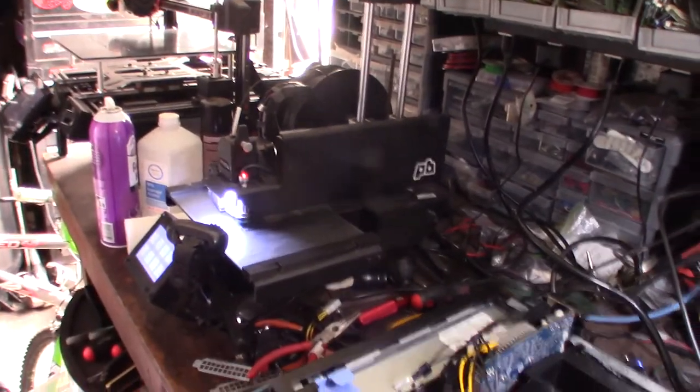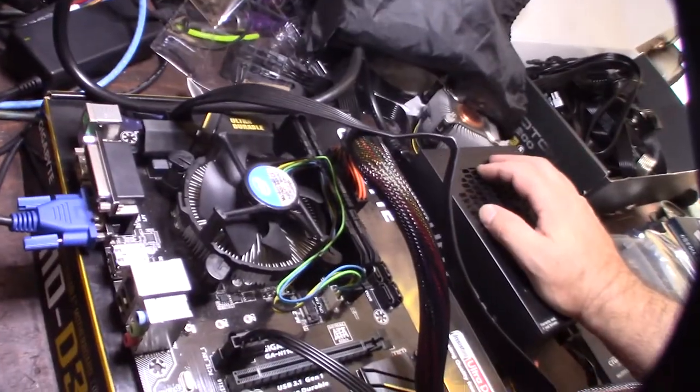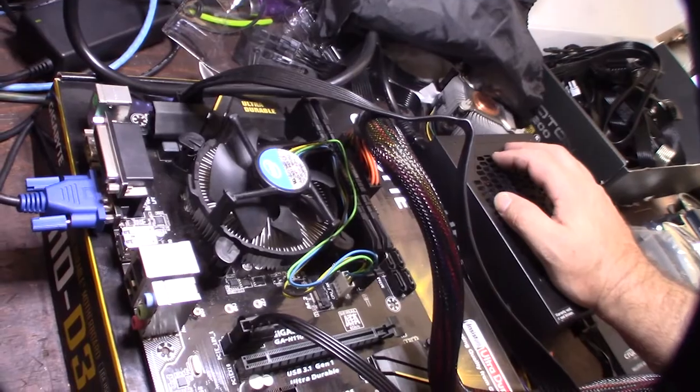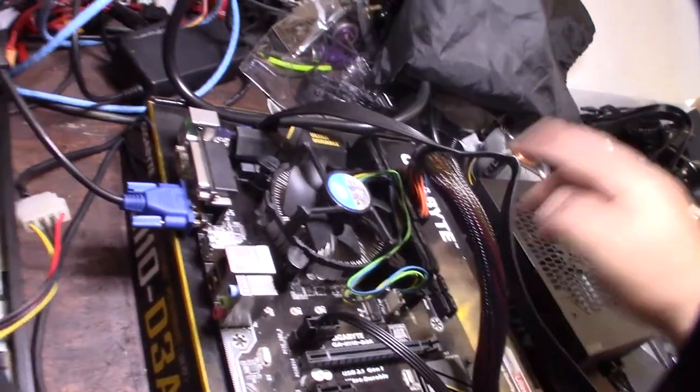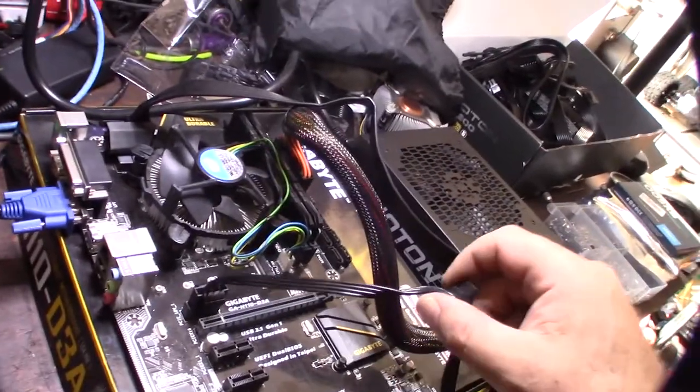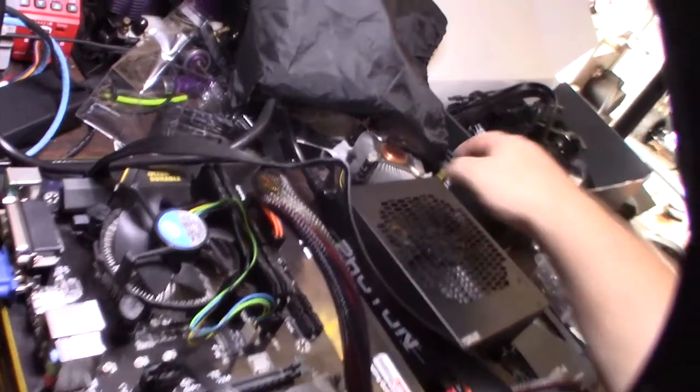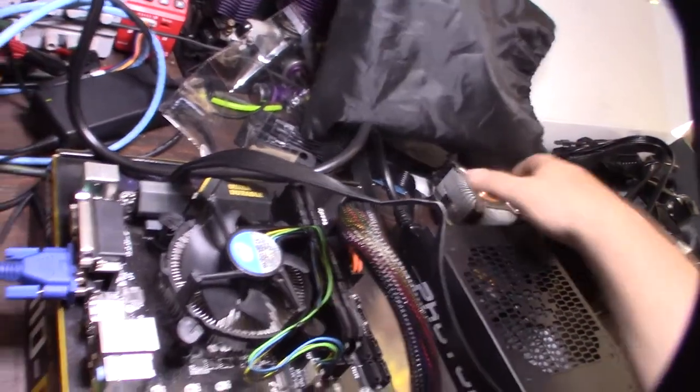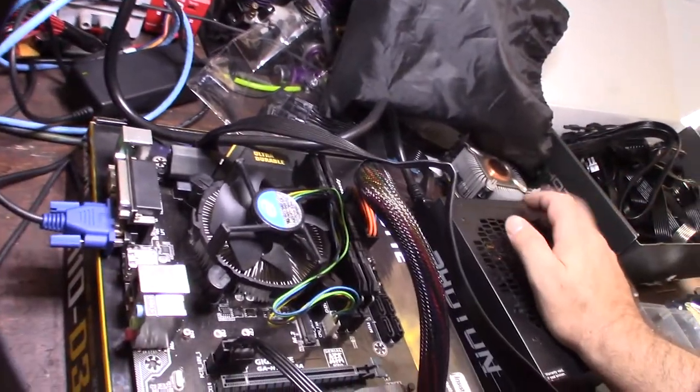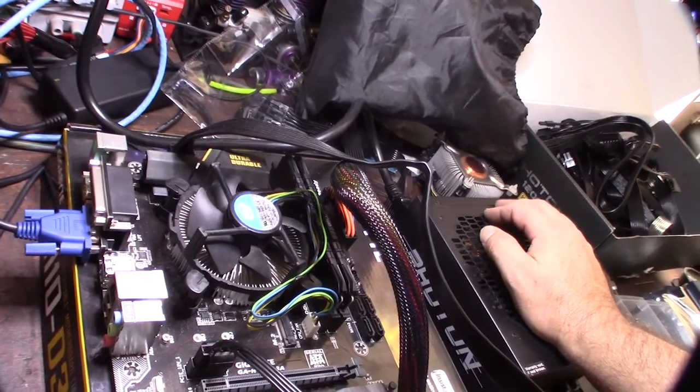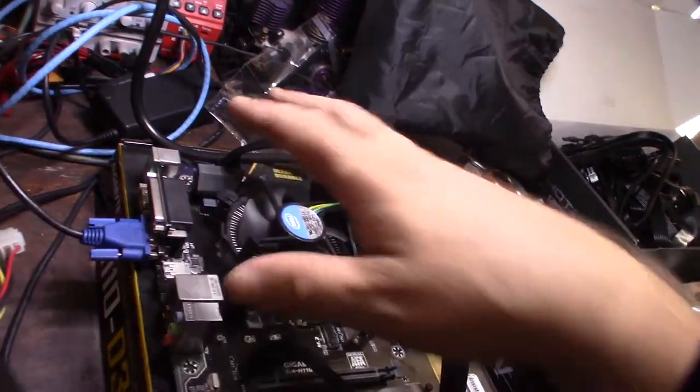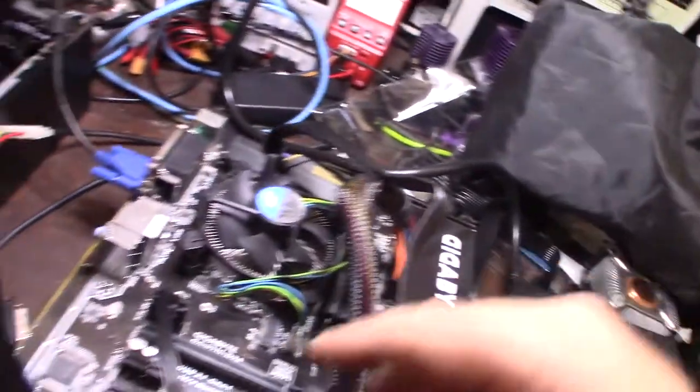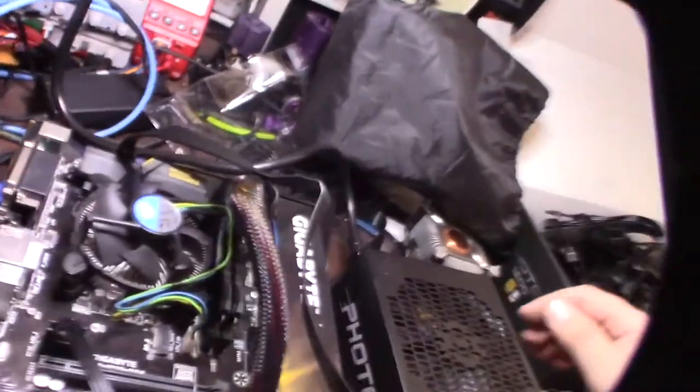I have everything connected except for the SSD drive. RAM is in there, PGA power supply. I couldn't use this extra bigger cooler, wouldn't fit. I might buy a different aftermarket cooler because I don't think this thing's going to be ideal.